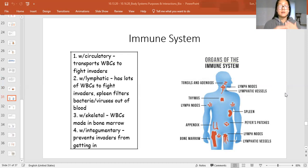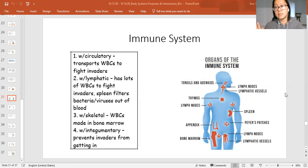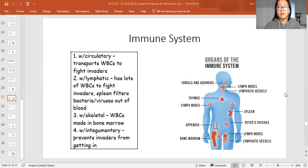Give me one interaction that the immune system has with another body system and how that interaction keeps you alive.